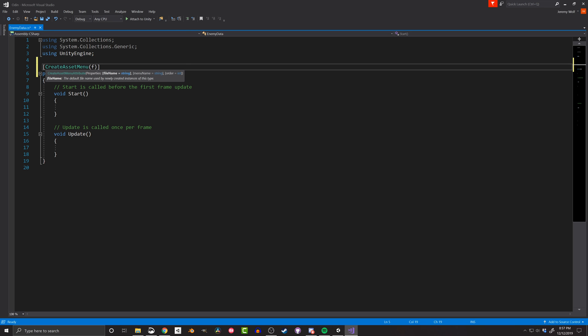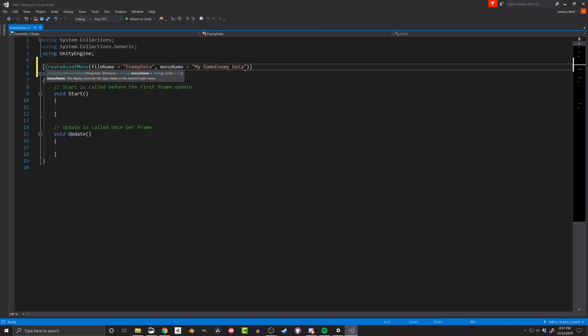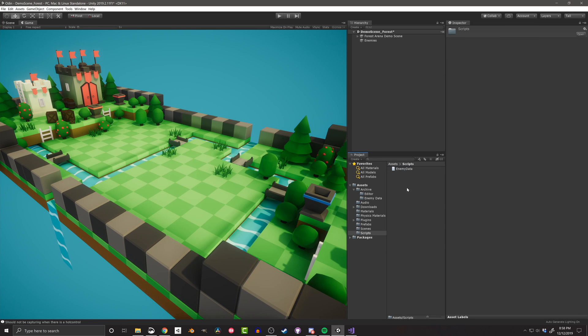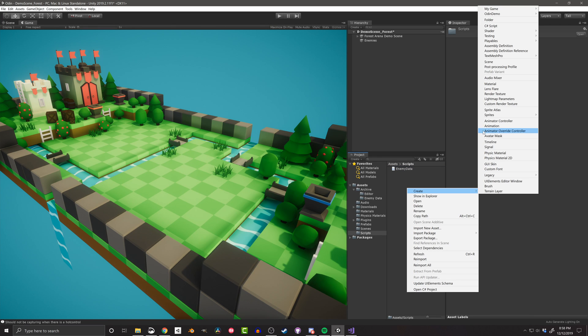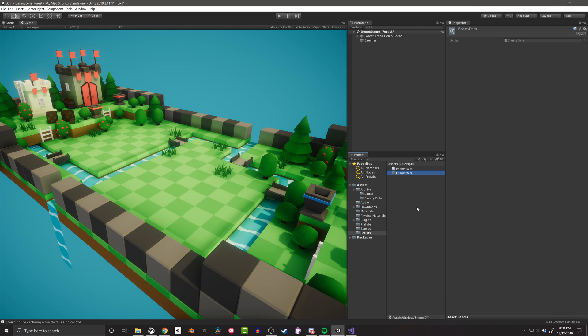The file name of the newly created asset, as well as where in the asset menu it should show up, can be added as arguments to the attribute like so. Subgroups can also be created by adding a forward slash after a group name like this. We can then go into Unity and create a copy of our scriptable object.